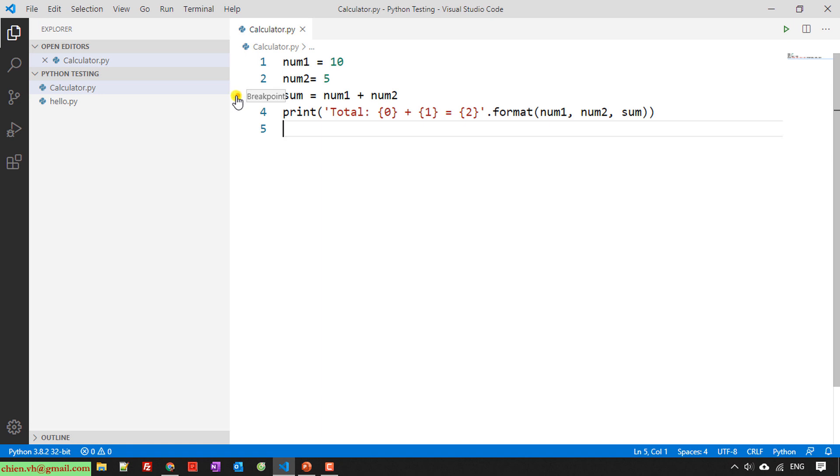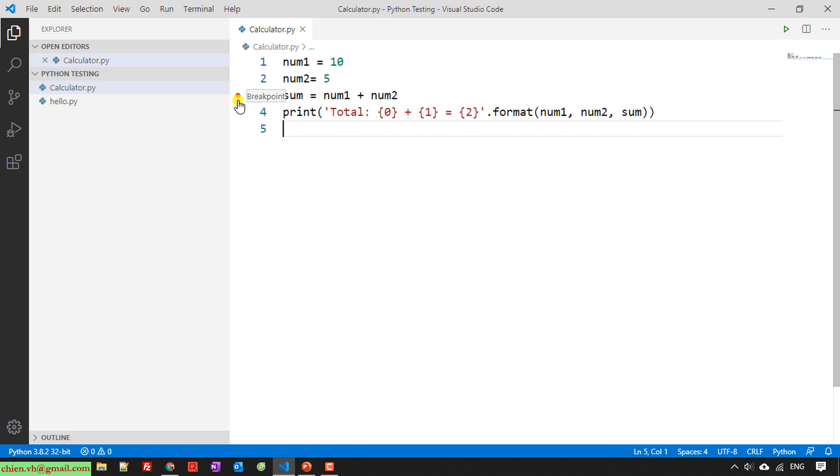This indicates when I click on the left here, the red circle will appear. It indicates that this will be used for breakpoint. Breakpoint means I will do some debugger for this.